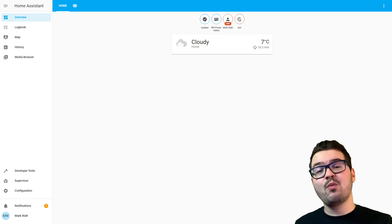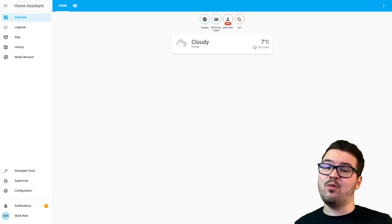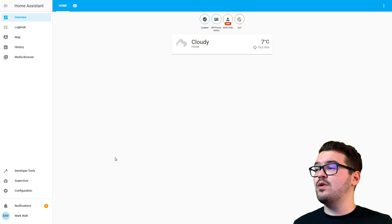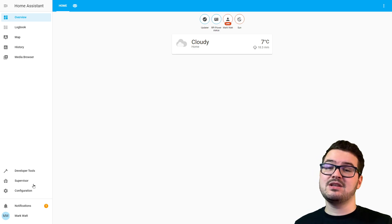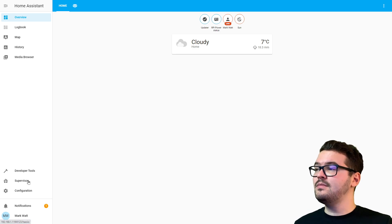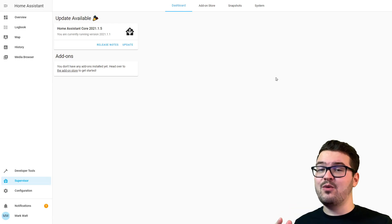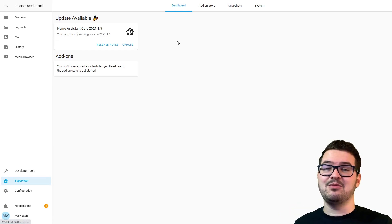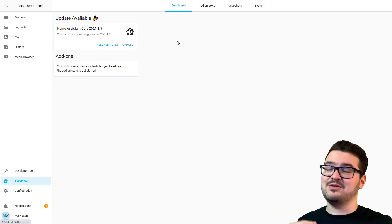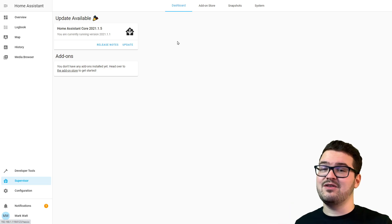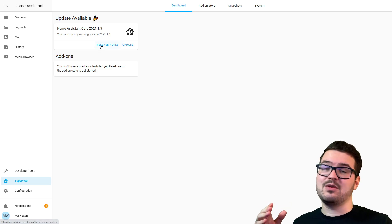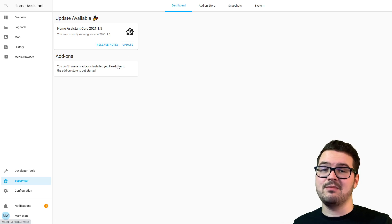There's a couple of ways you can check what version you're running and what the latest version is. To start with, we're going to come here to the Supervisor menu item. Give that a click and straight away we can see that there's an update available. There's a big card here that tells us what the latest version is, and there's also a release notes link there that we can click if we want to see more information about it.